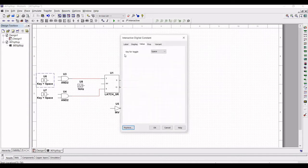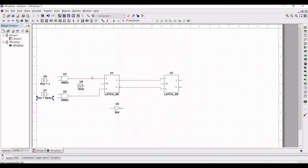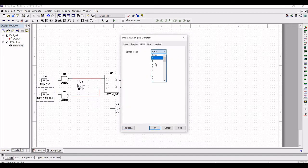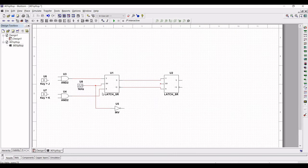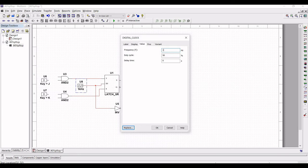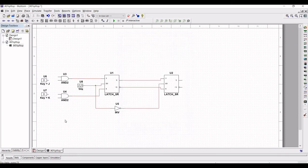We will change this particular key space value to J and double-click on another key space and set it to K. Now connect the clock to the Enable pin of the first SR latch, connect the input of the inverter to the clock, and connect the output of the inverter to the Enable pin of the second SR latch. Double-click on the clock and change the frequency to 1 Hz.